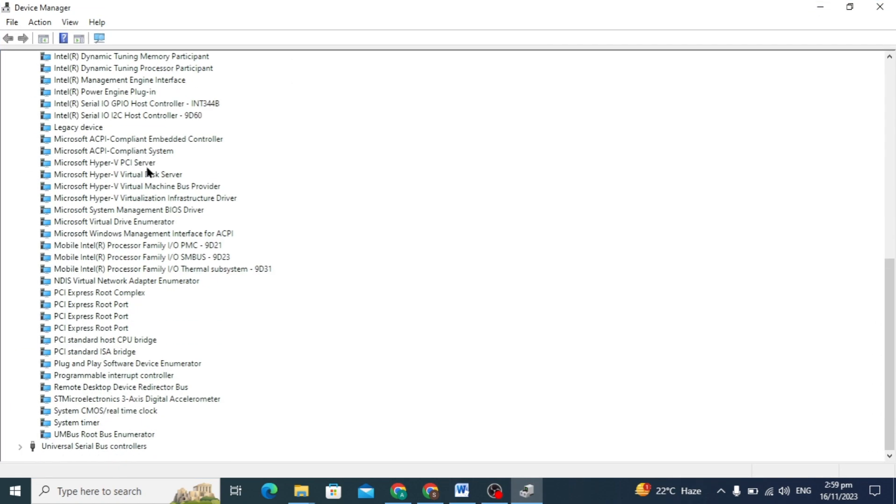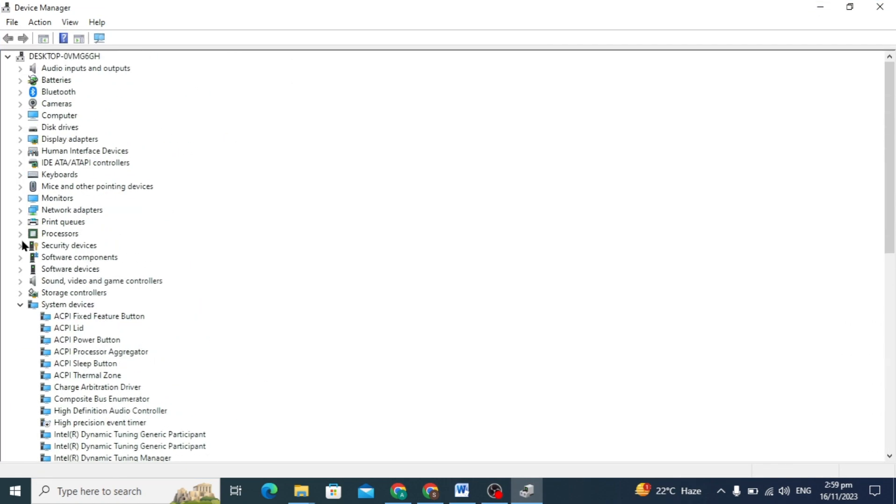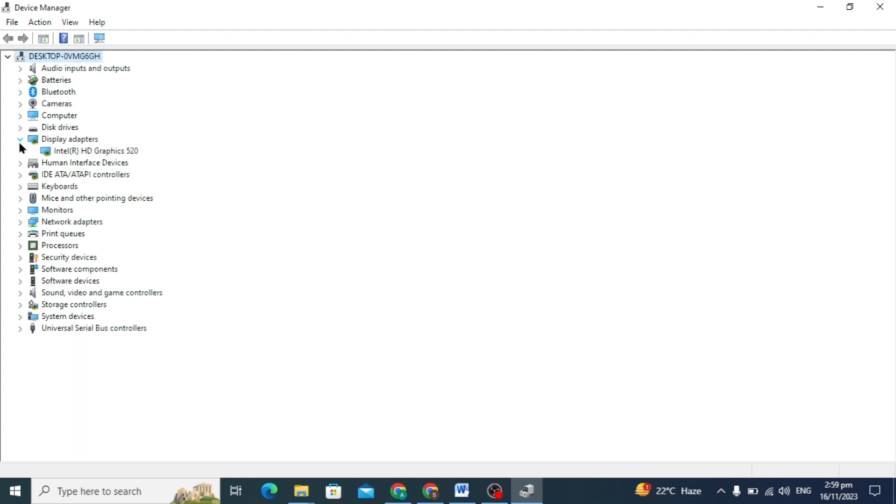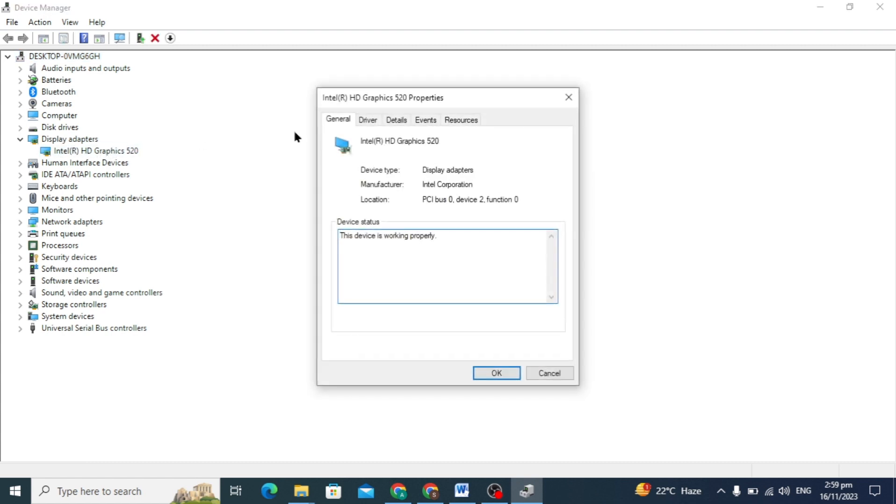After this you will see there are many options but you can update all these. In graphic driver you have to click on the Display Adapters and here you will see our graphics card Intel graphic.